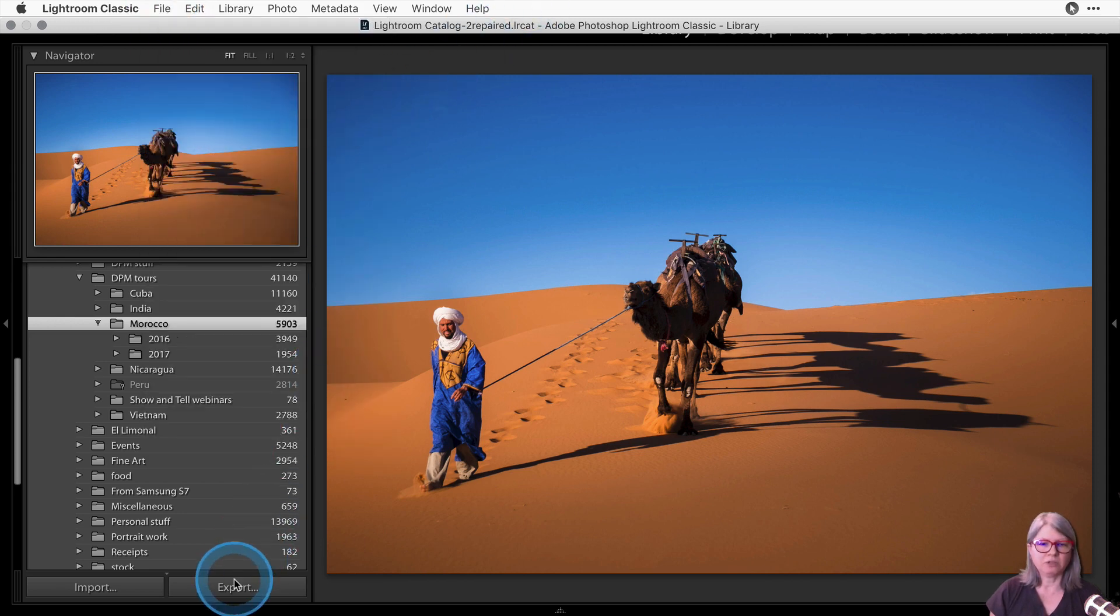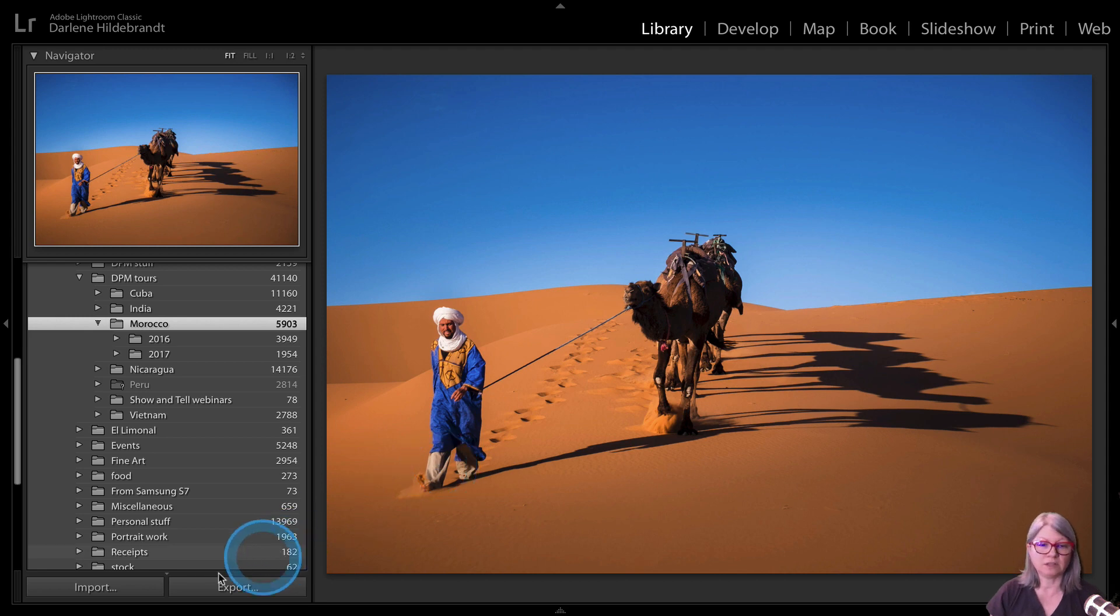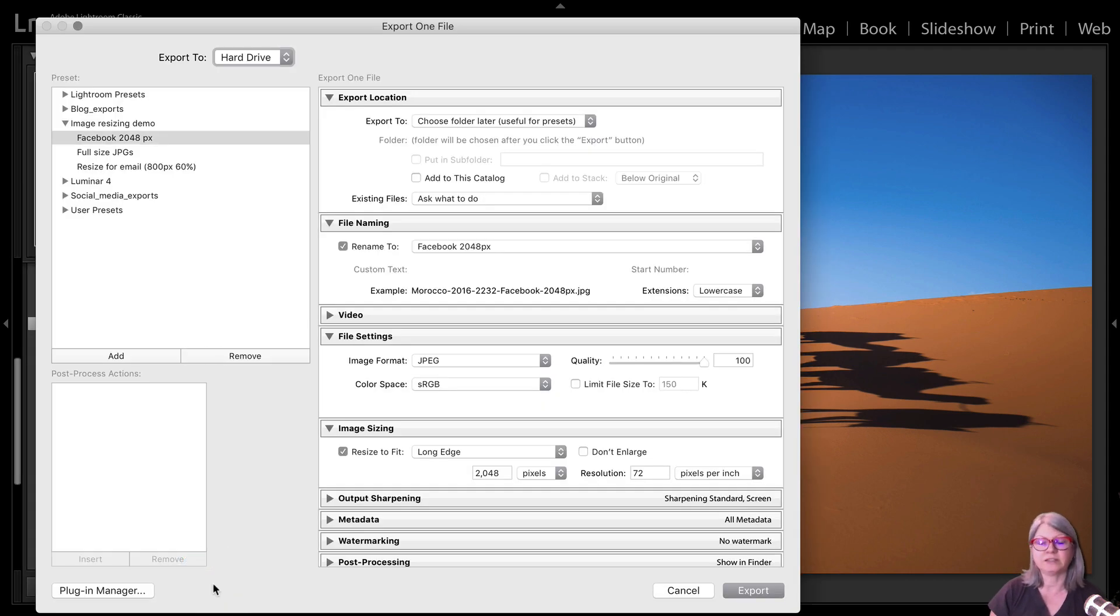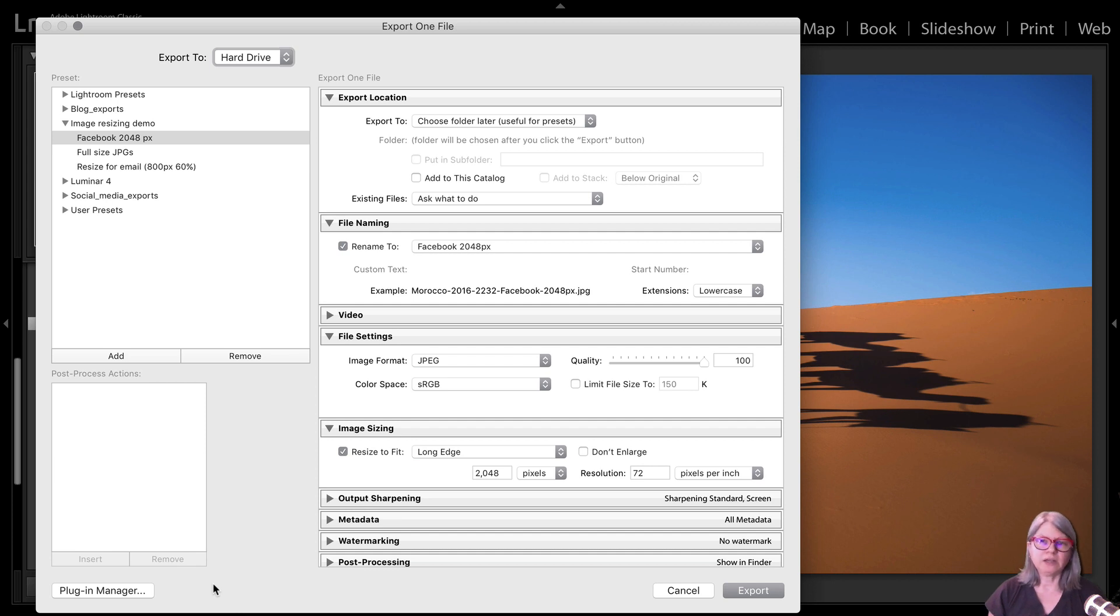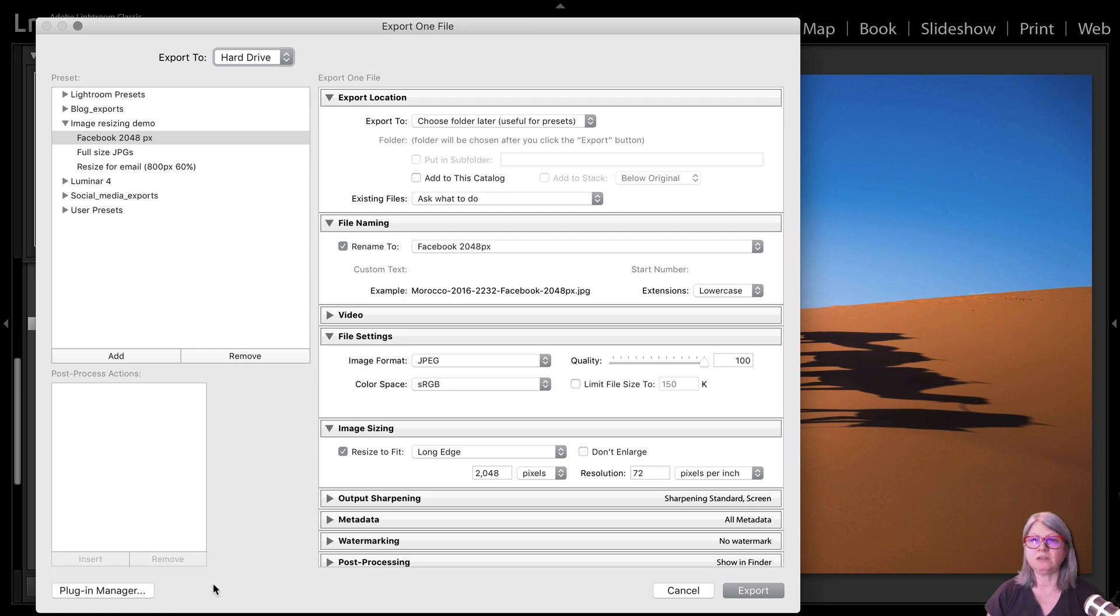I'm going to show you how I saved some Lightroom export presets to be able to do this job faster. Anytime you do something in Lightroom that you find that you're doing repeatedly, if it's the same action on the same settings, save it as a preset because then you can come back to that easily without having to do the same thing every single time.